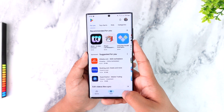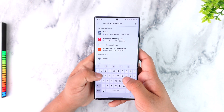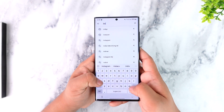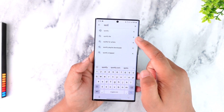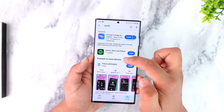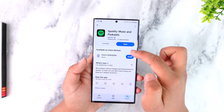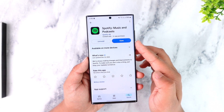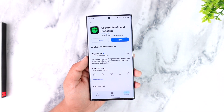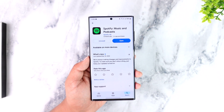Depending on your device, open up your respective app store and simply search for the Spotify app. Check if there are any updates available, and if so, make sure to update it to the latest version.